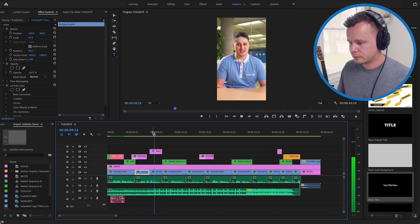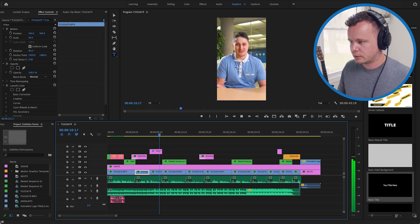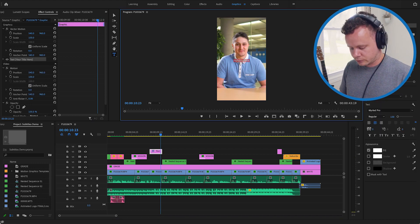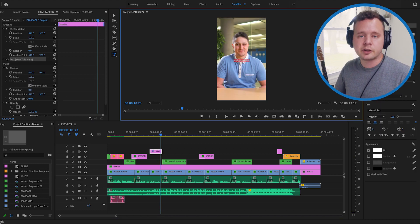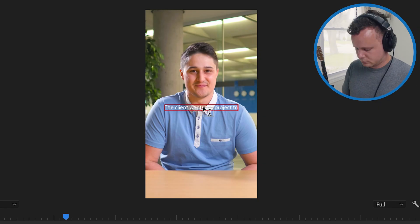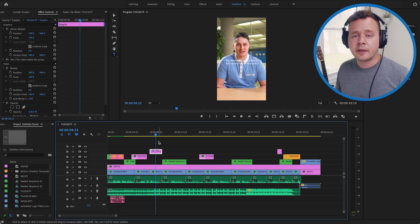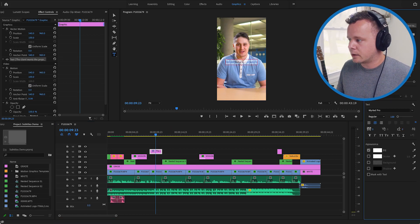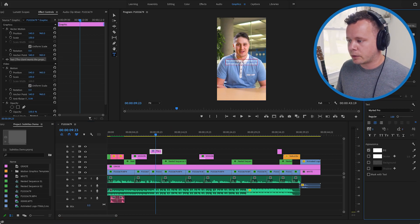Client wants the project to turn out just as well as you do. So I'm just going to type that in and then once that's typed in I can grab the text and I can manipulate it in any way I want.